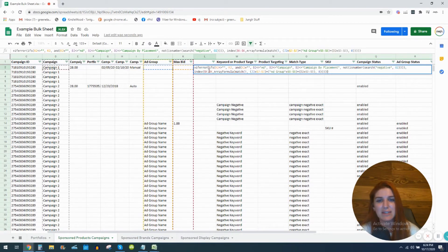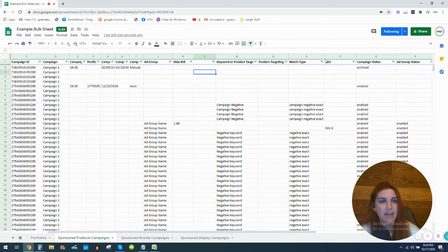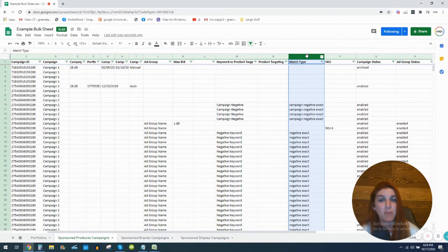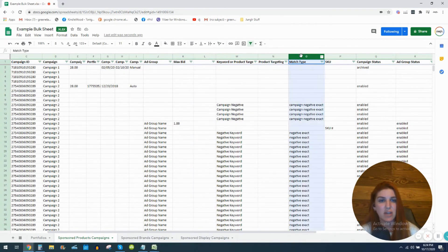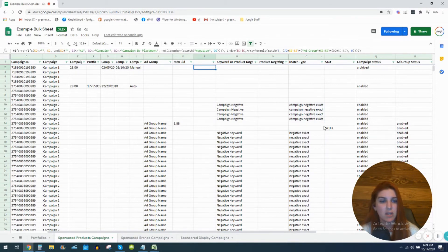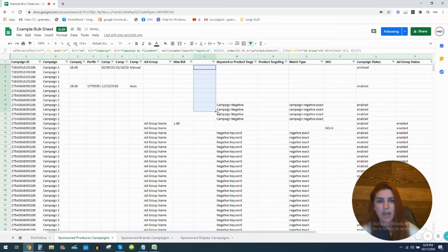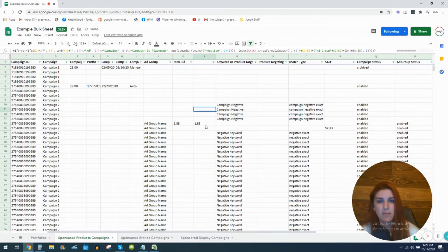Click into the cell to make sure it looks correct, and cross-reference that match type is under column O — that tells you the new column was created in the correct place, since column O is one of the columns the formula references. Then copy the formula down: you can drag the little plus icon down, or the faster way is to double-click that plus icon and it will copy the formula all the way down.